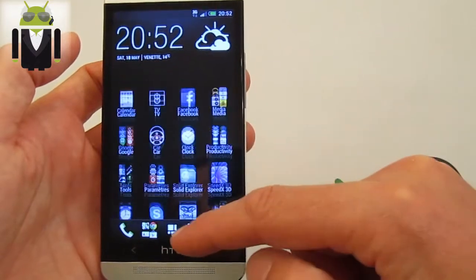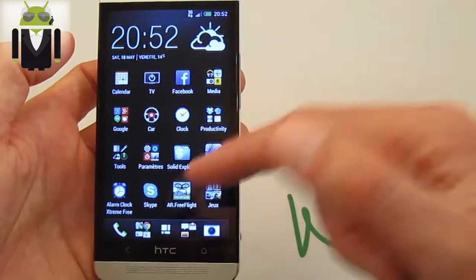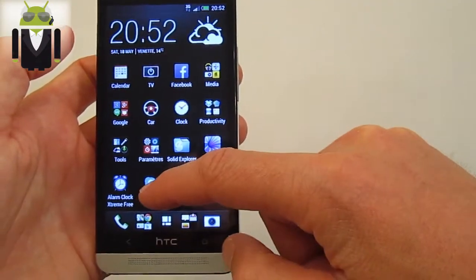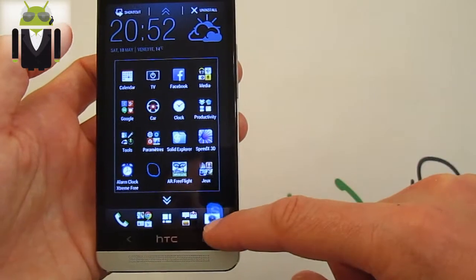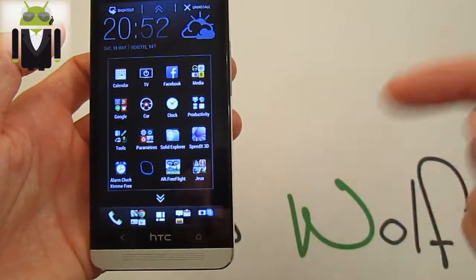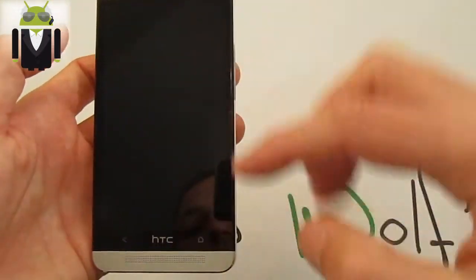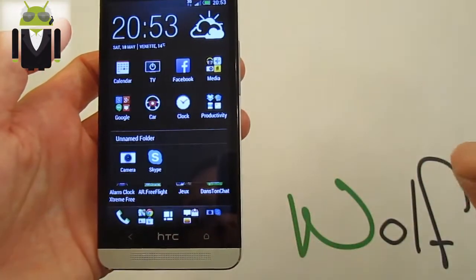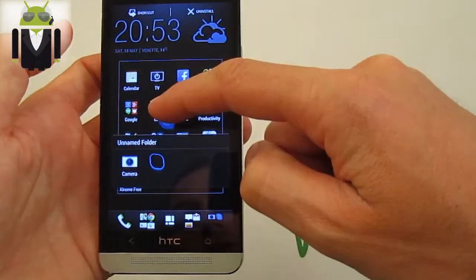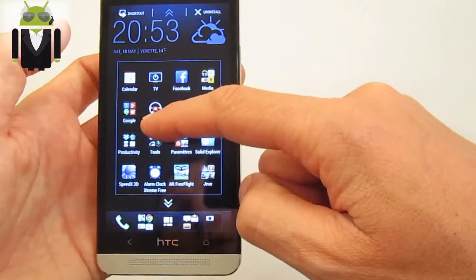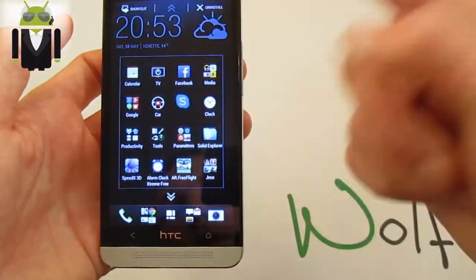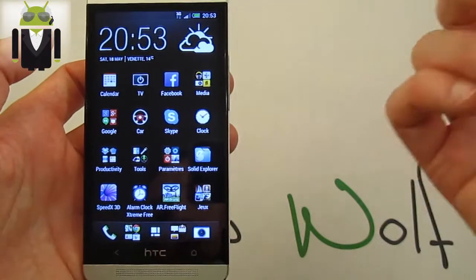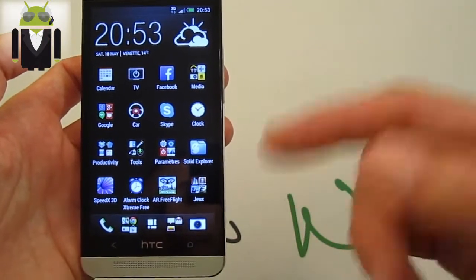From the app drawer, you are able to add apps to the quick-access bar, so you can get to them right when you unlock the screen. You can also create folders and launch applications from within folders. It's very easy to do.